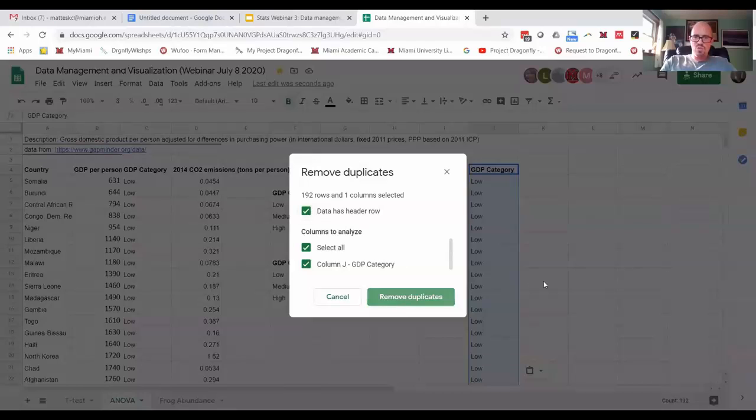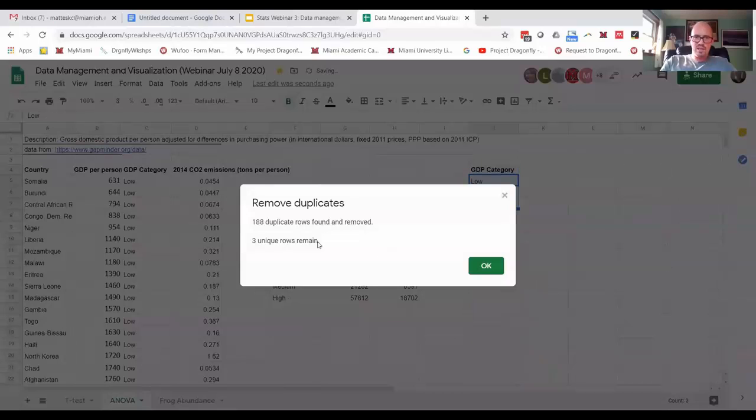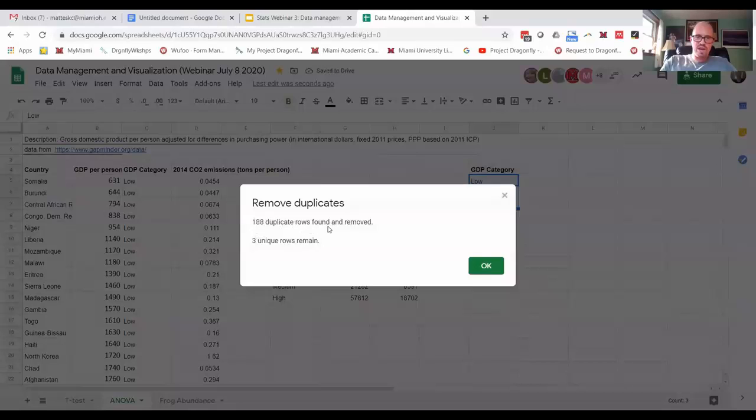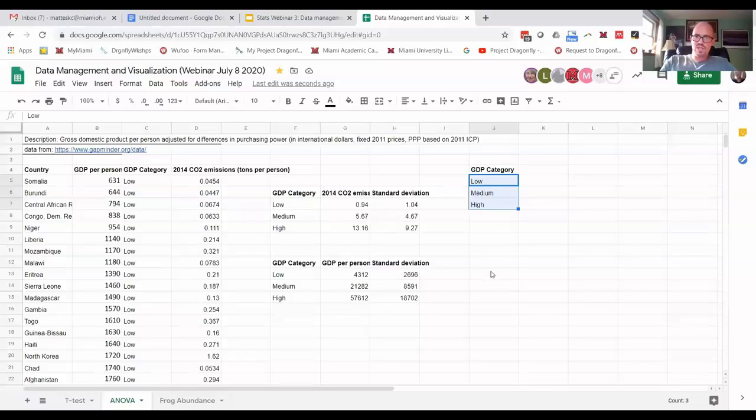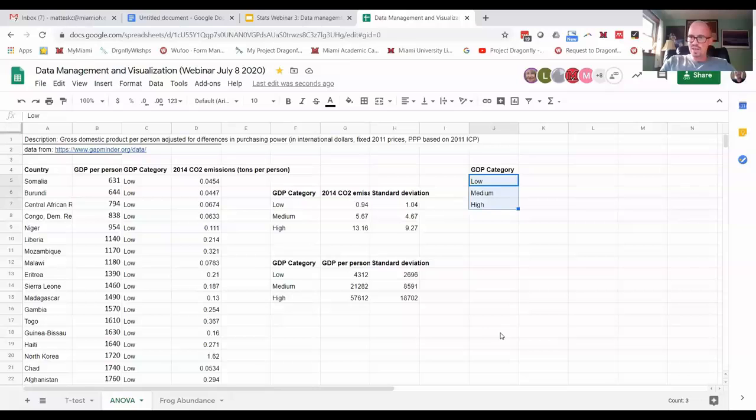And when you click that, it asks if your data has a header row. It actually does. And then I say remove duplicates and it says 188 duplicate rows found and removed, three unique rows remain. So I say okay. And now I can see, okay, there's three categories there.